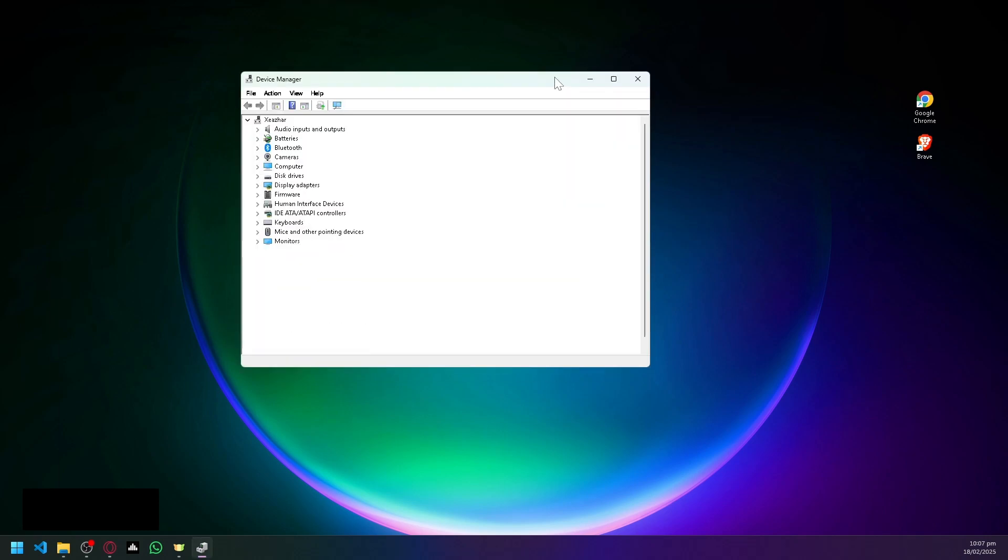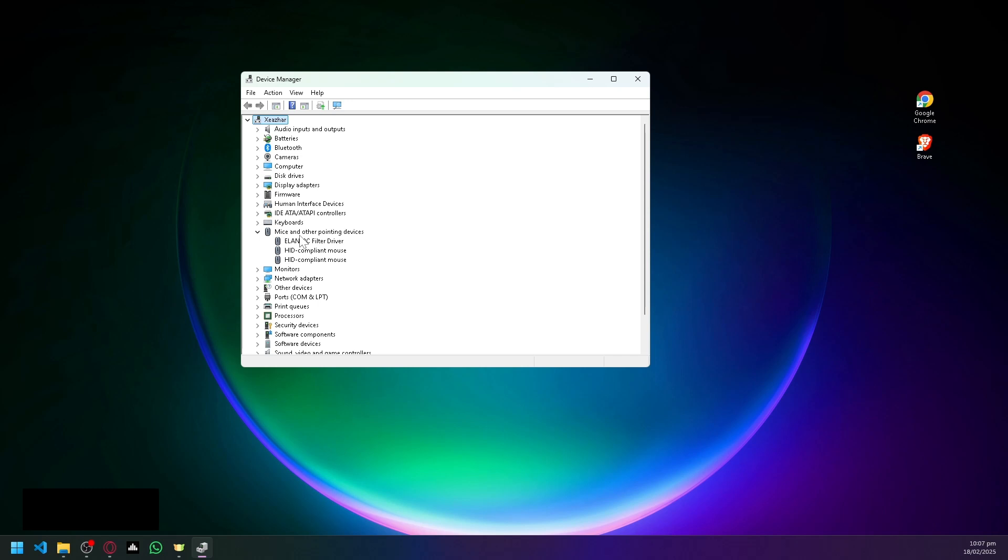is you could open your Device Manager, which you could easily search in your taskbar, and you could look for mice and other pointing devices. Over here, you're just simply going to select any of this and you're going to...